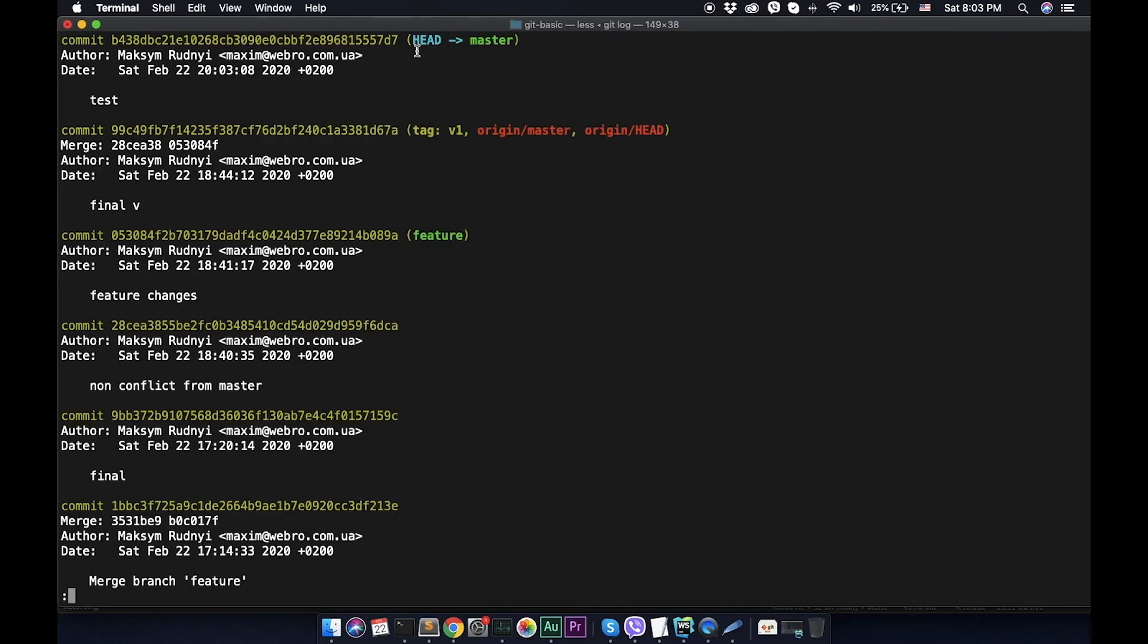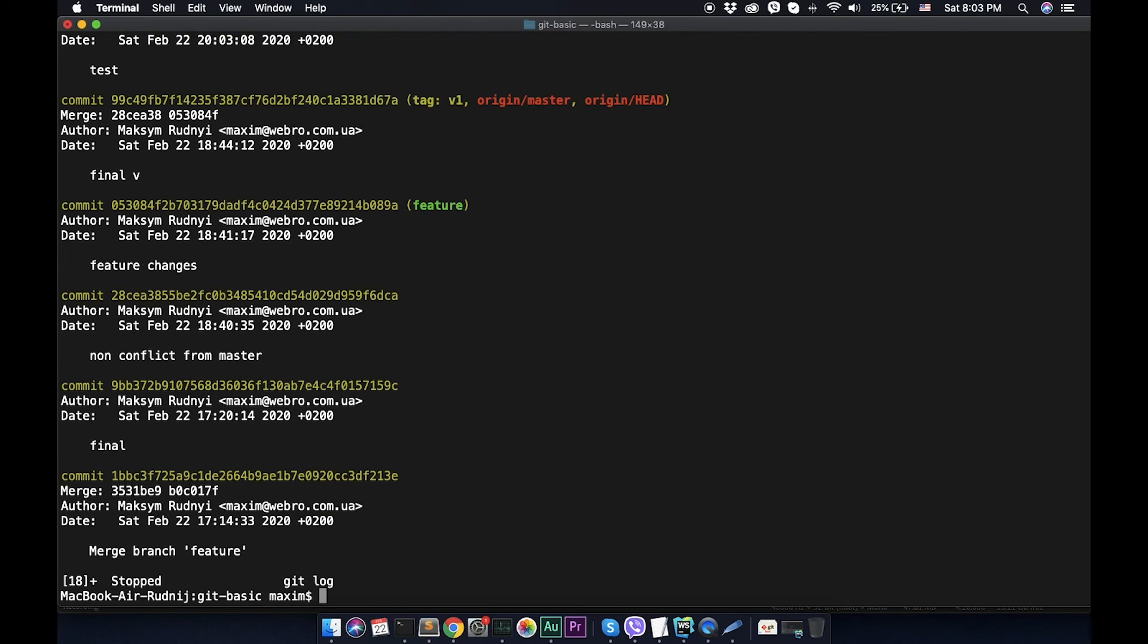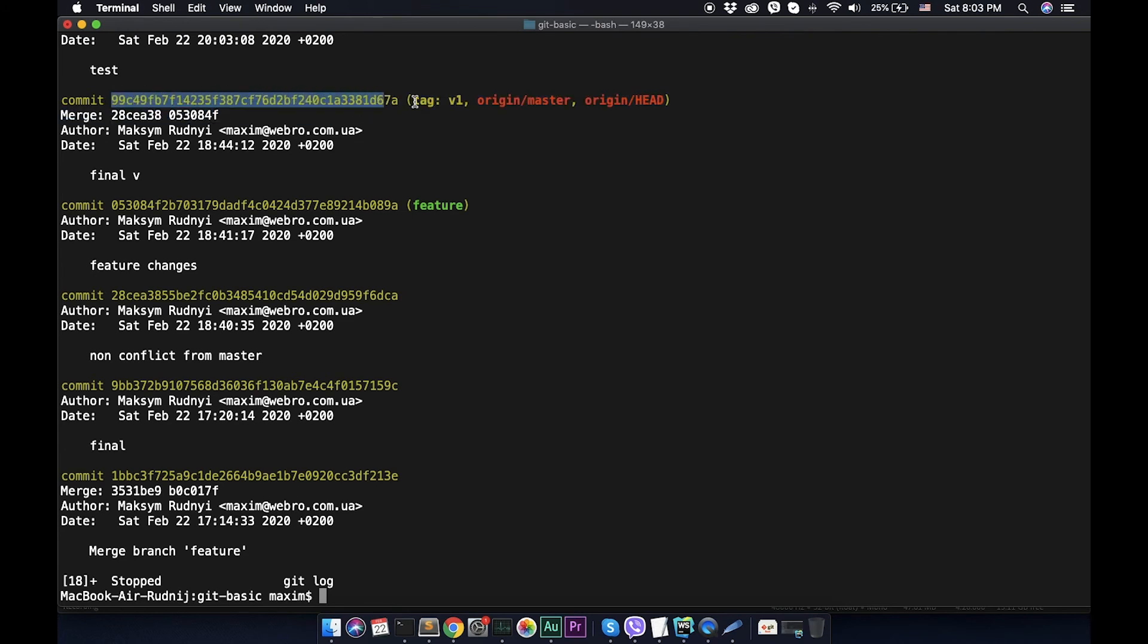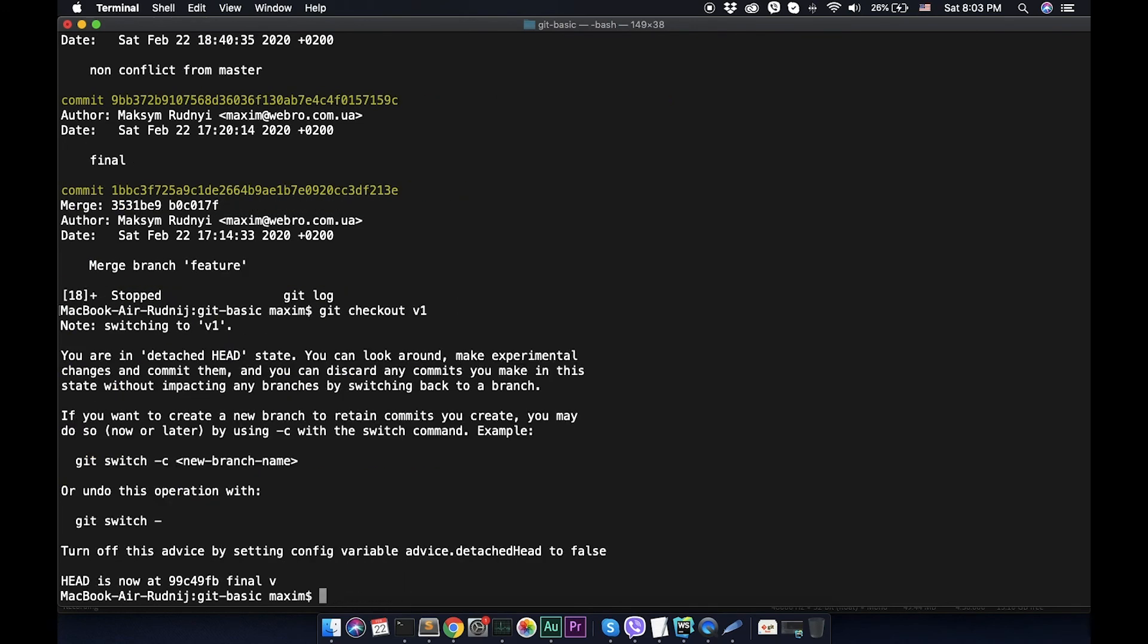Now we see that head is on the last commit, but here we have this tag one. Using tag one we can use it for checkout. For example, you need to check out some commit and you don't remember the SHA-1 code. It's difficult to remember, but you know the version name. So you can call git checkout v1.